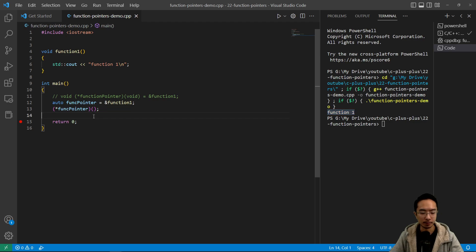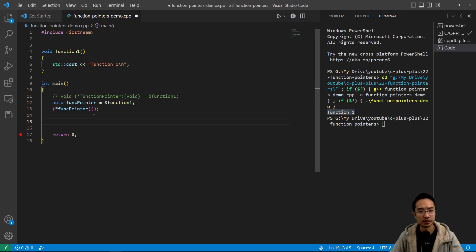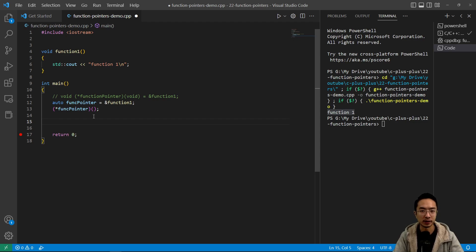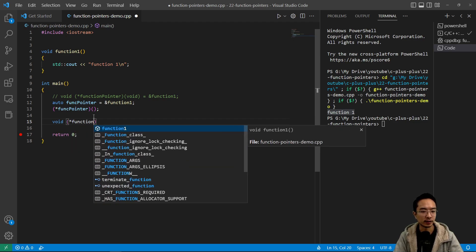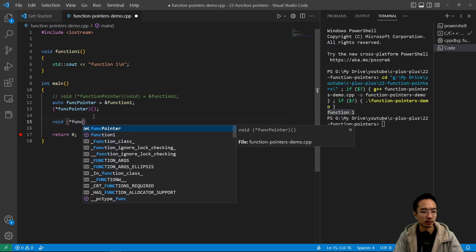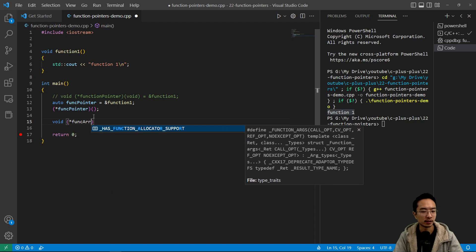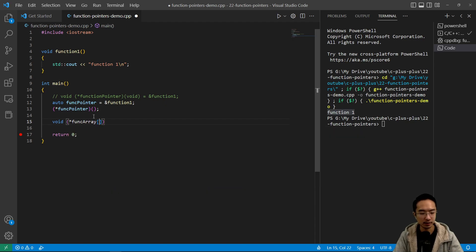And the benefit of function pointers is it allows you to put functions inside an array. So you can have an array of function pointers. And you create that by calling void star function or func array, the length of the array.